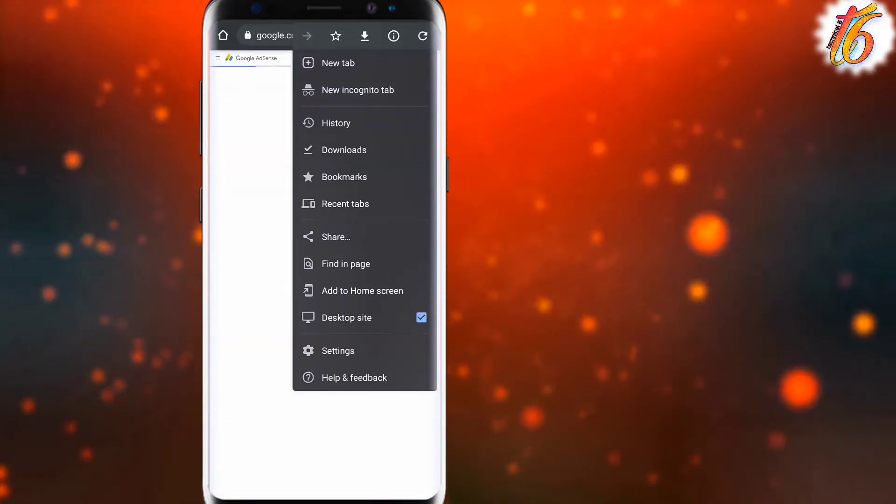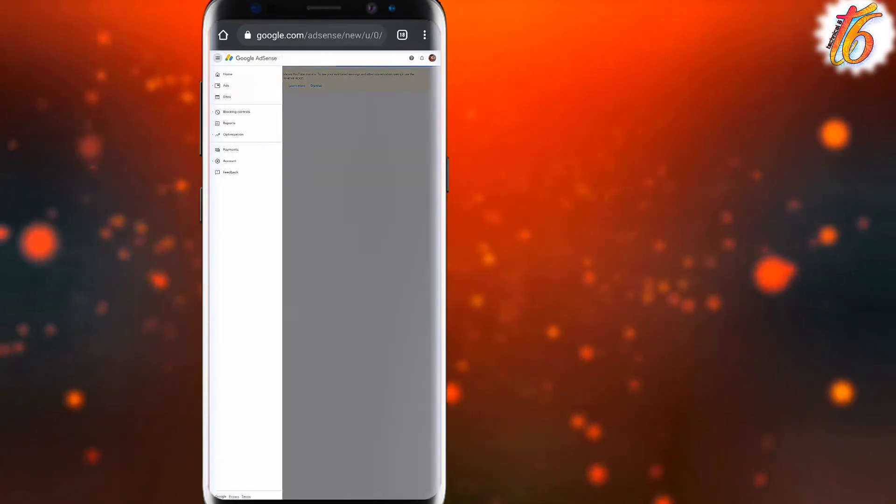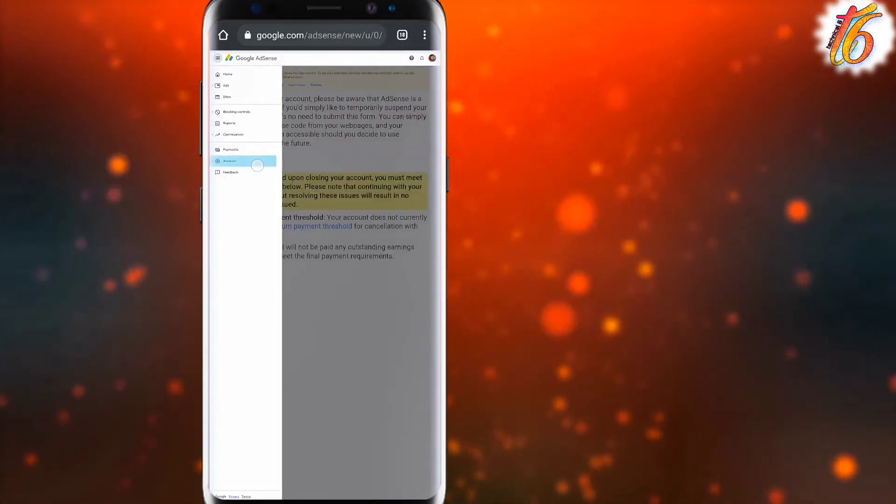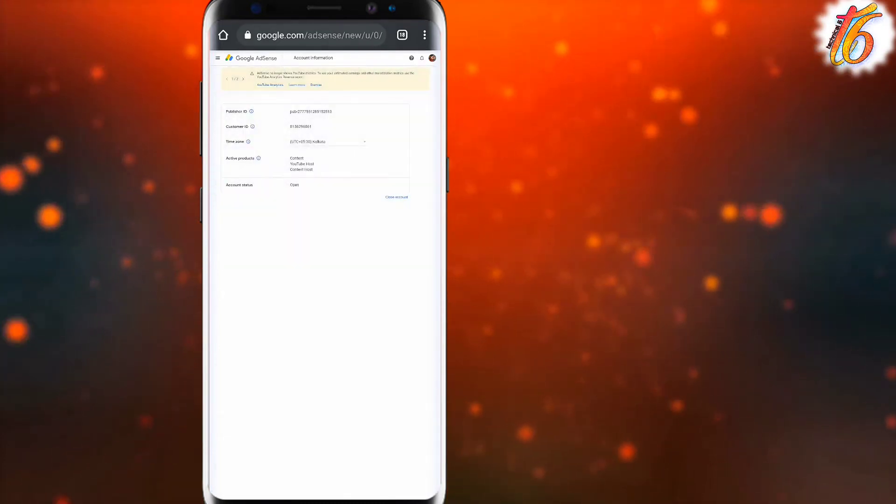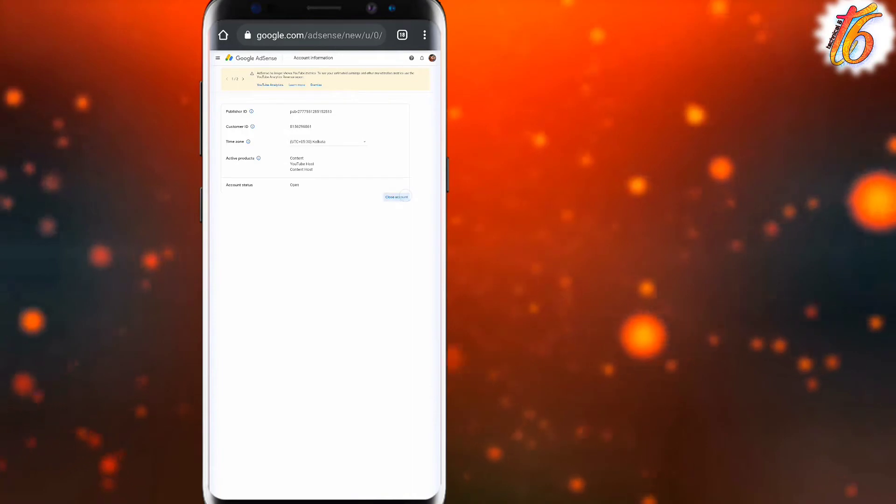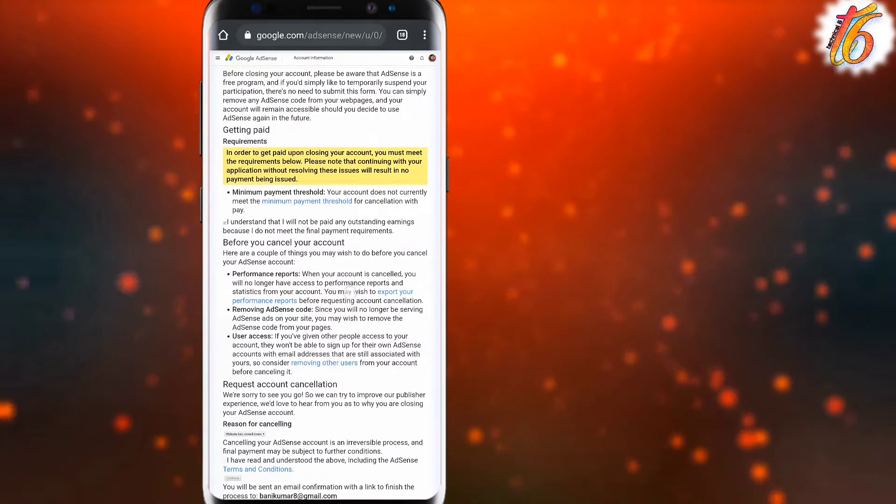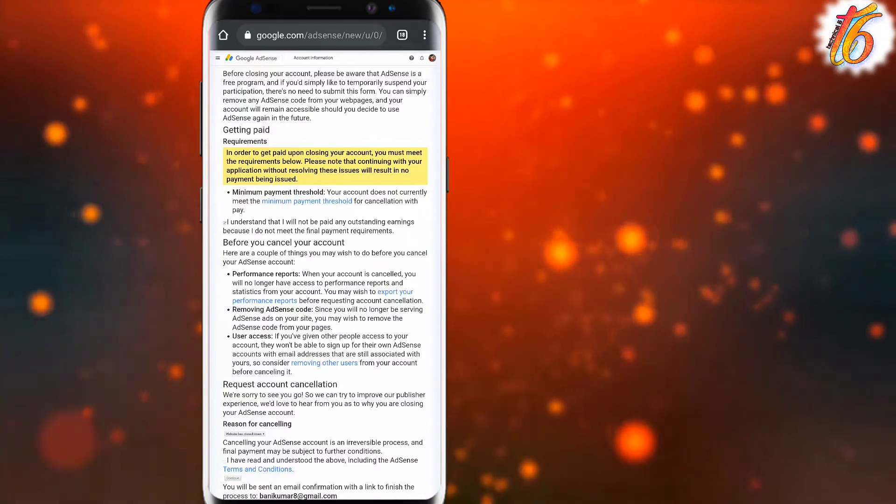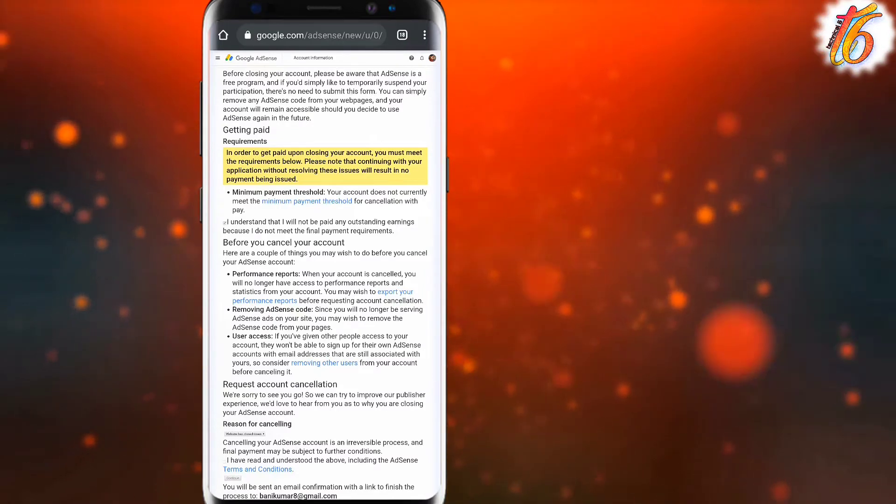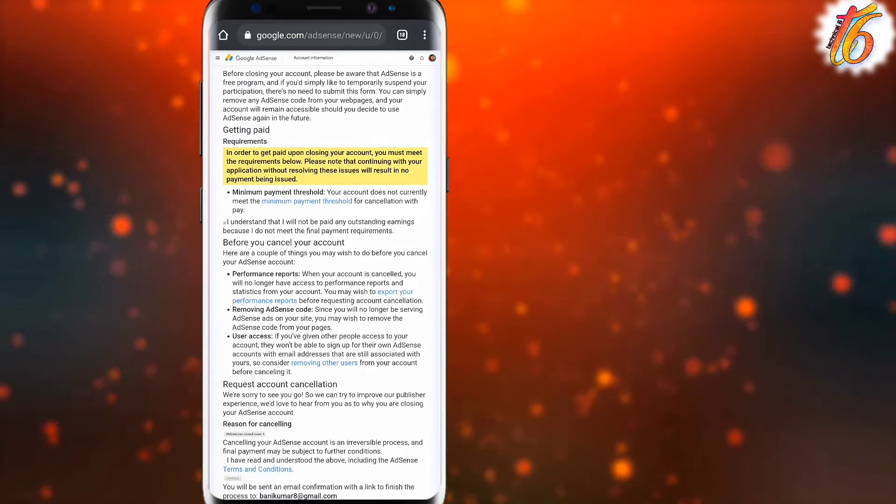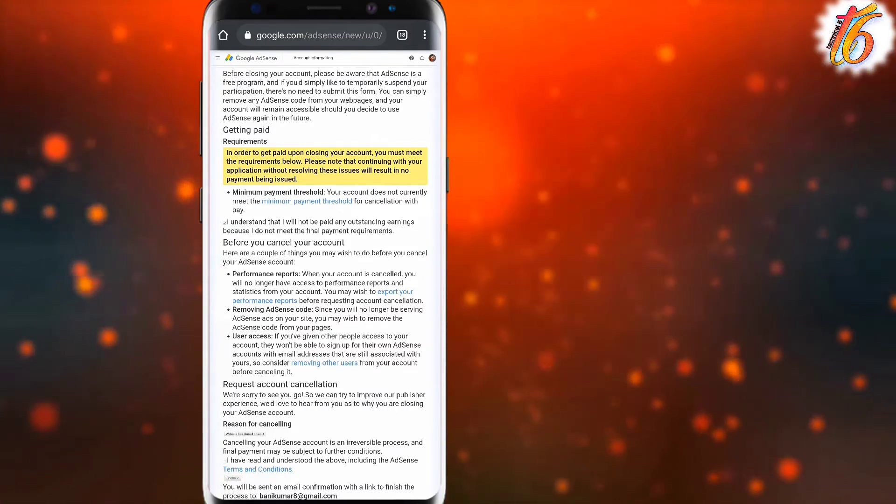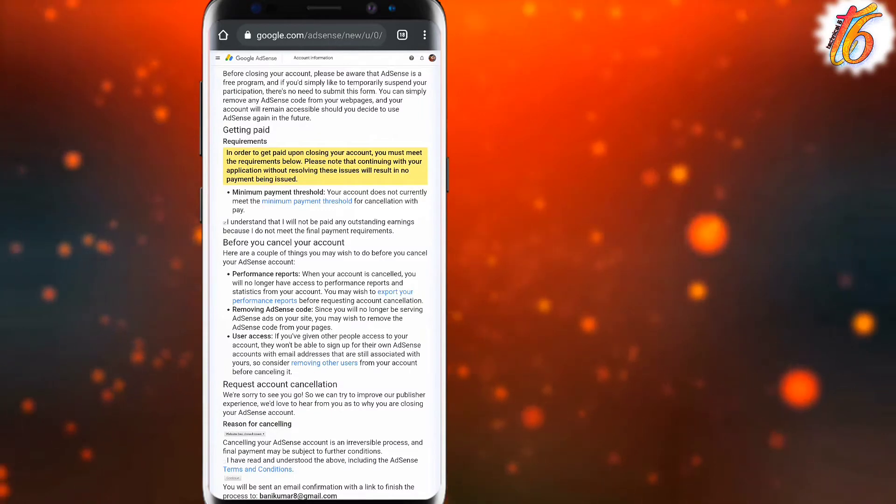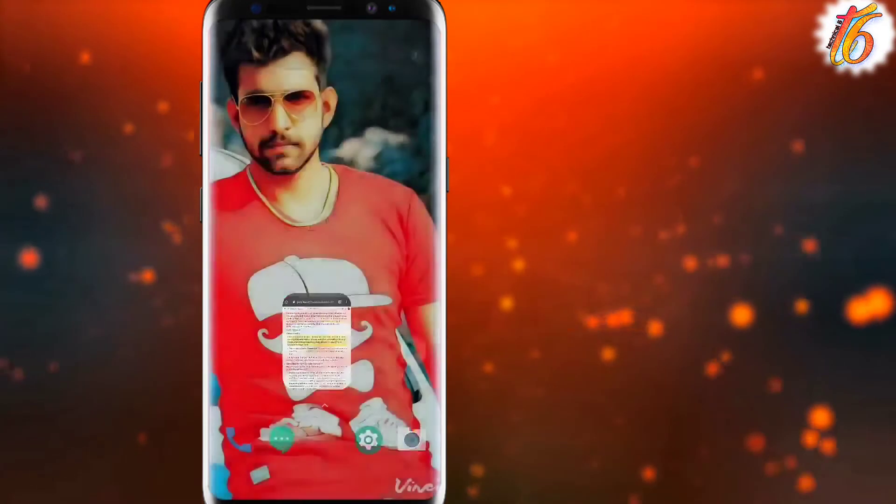I have to open it in the desktop version. I have 3 options here. You can see the closed account option here. Just tap on it. You can see more options. After putting all the checkmarks, you can tap on continue. After you tap on it, you will cancel the account and you will get a confirmation email. I'll show you what to do next.